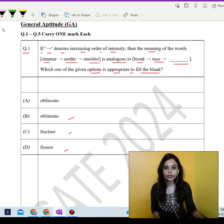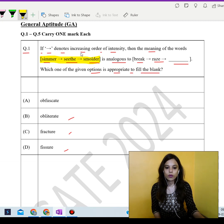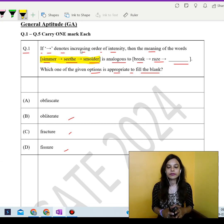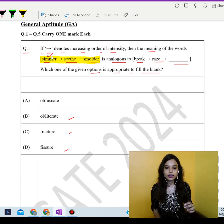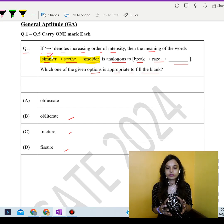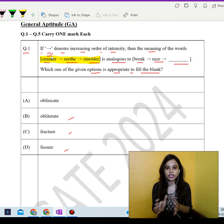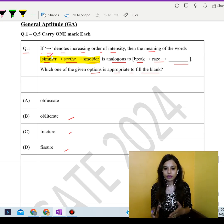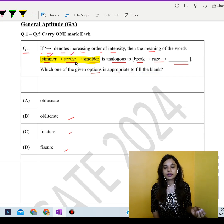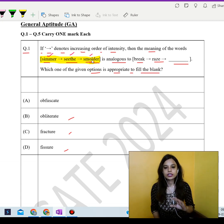Going back to the question — simmer, seethe, and smolder all refer to increasing levels of intensity. Simmer is a gentle heat, like boiling water on simmer mode. Seethe or seething is a more vigorous boiling. And smolder is a slow but intense burning process.